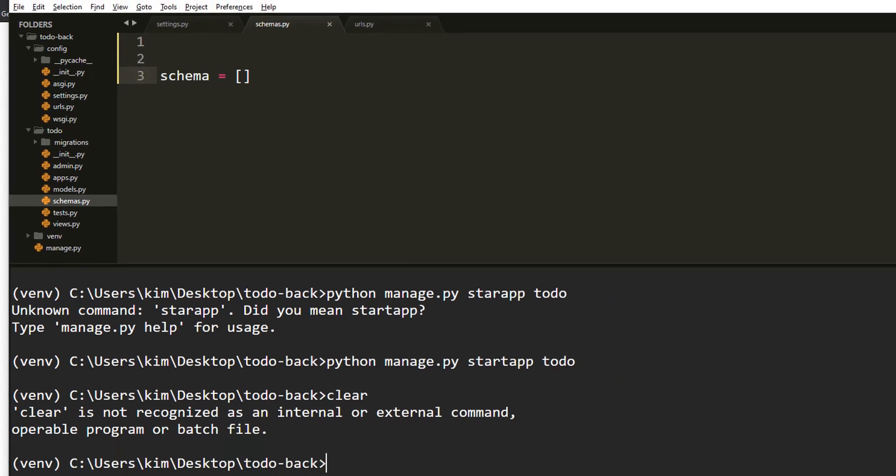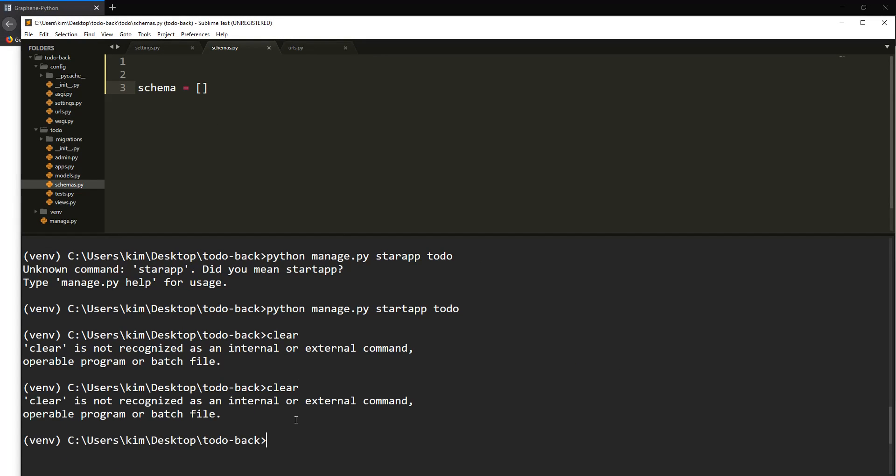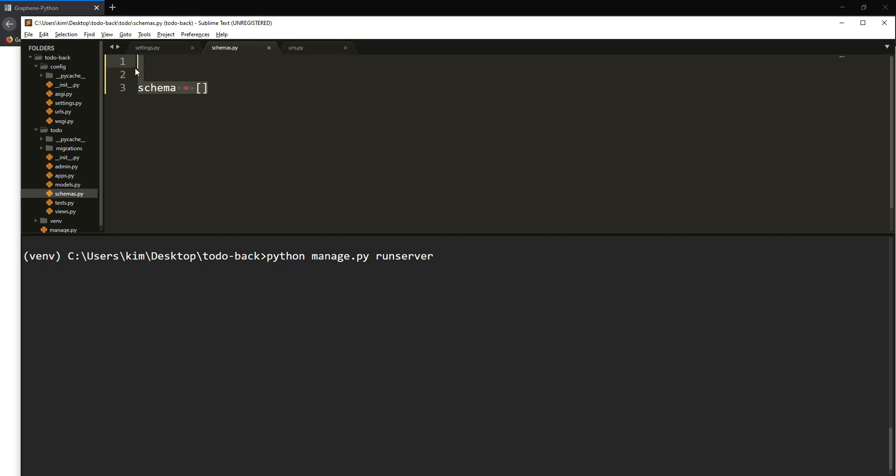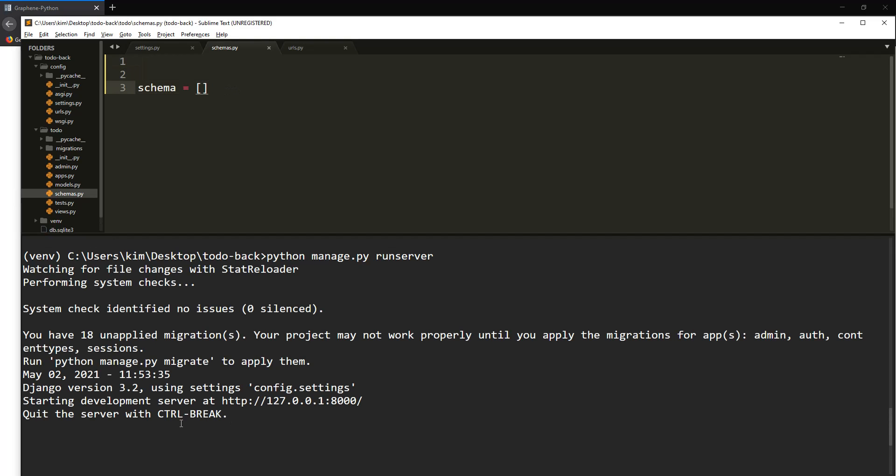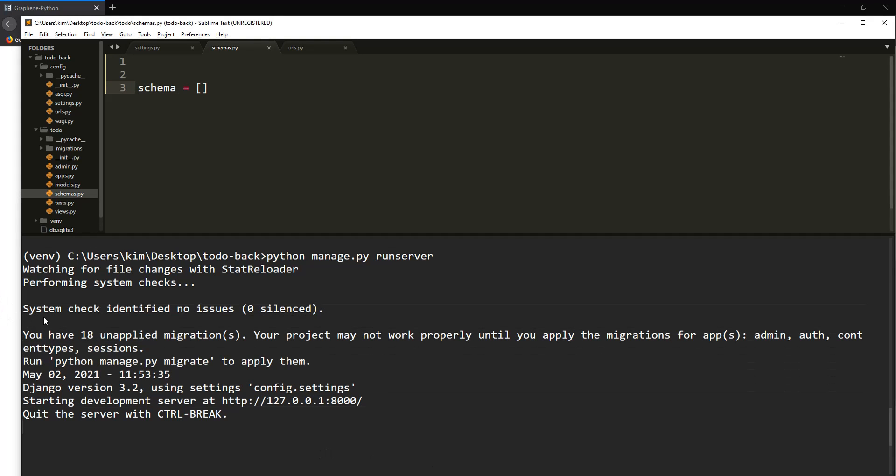For now, let's just make sure that our app is running. Python manage.py runserver. This is not everything that will be happening, but we want to make sure that our app is running and everything is set. As of now it shows that everything is set and fine.